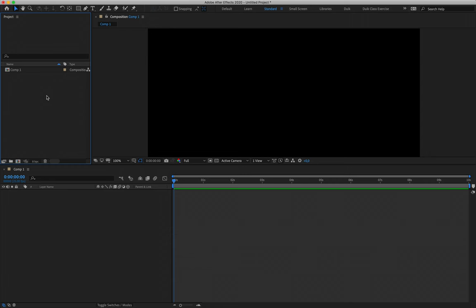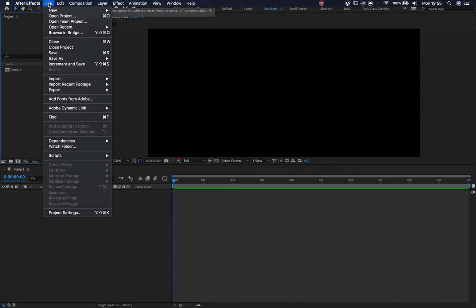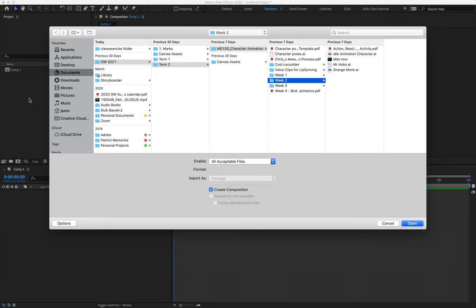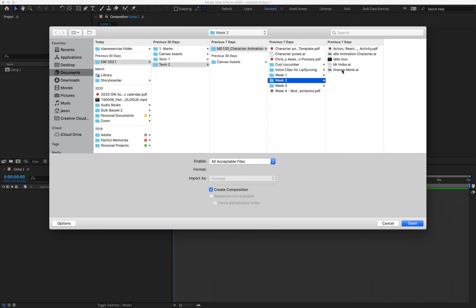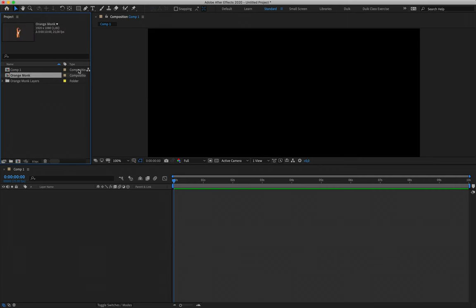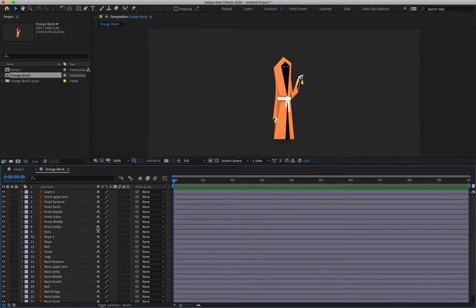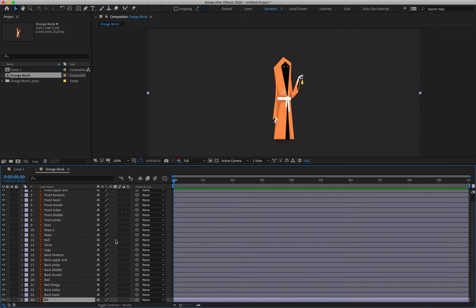Then we can import our file. We can do that by going File > Import > File, or Ctrl/Command+I. Alternatively, you could just double-click in the project panel. The file you're using is the orange monk file for the idle animation end of term assignment. Remember that we are going to import it as a composition — retain layer sizes — and creating a composition must be turned on. Then say open. We know it's worked when we have the orange monk project composition in the project panel; double-clicking on that will open up our character, which is exactly the same as the purple character, just with a couple of different labeled files.